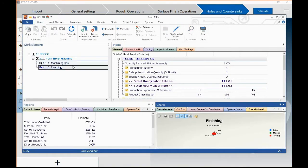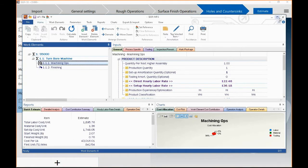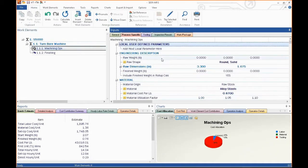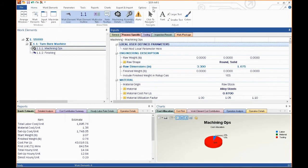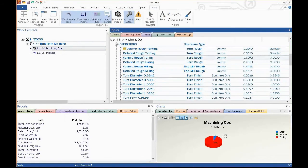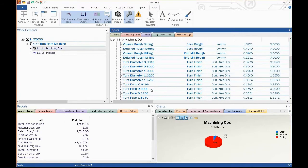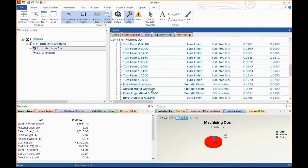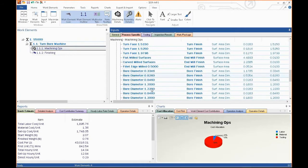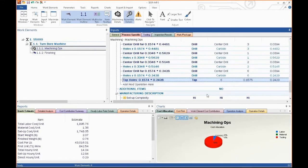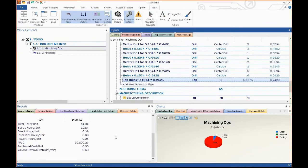You'll see that in this case, it's gone in and picked out all those features and assigned these machining processes to those features. There's flat milled, curved. You'll notice there's where we told it we wanted to tap those six holes. So it's given us an estimate already.